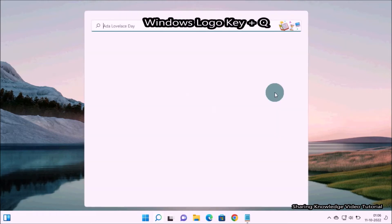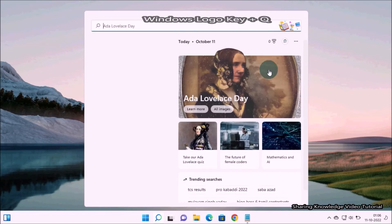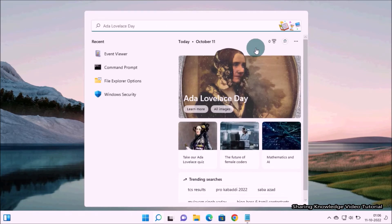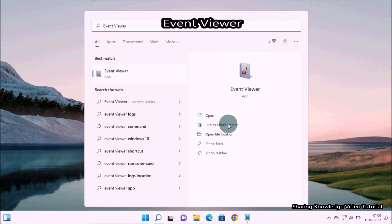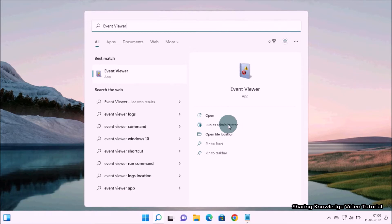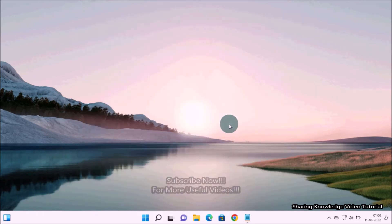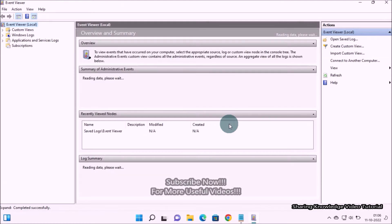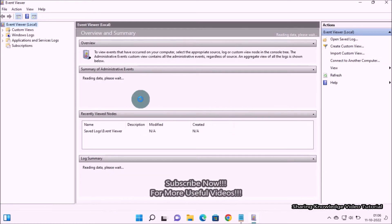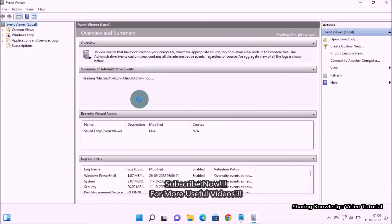Open the search box by pressing Windows logo key plus Q, then type 'event viewer' in the search field. Under relevant search results, select Event Viewer and run as administrator. This will open Event Viewer.